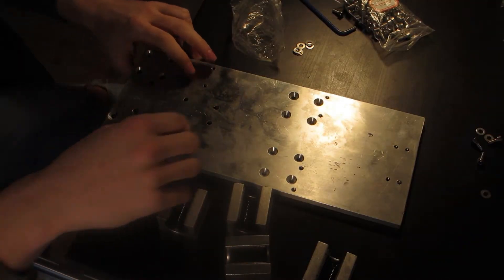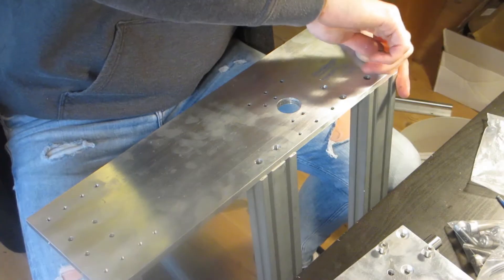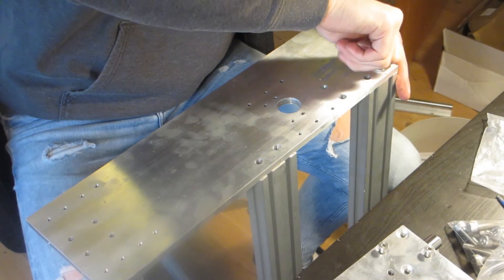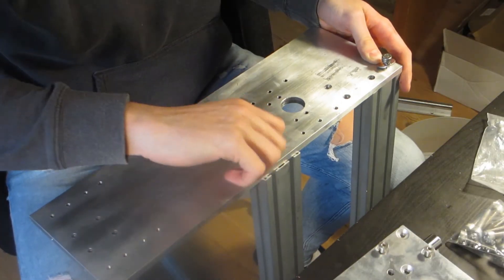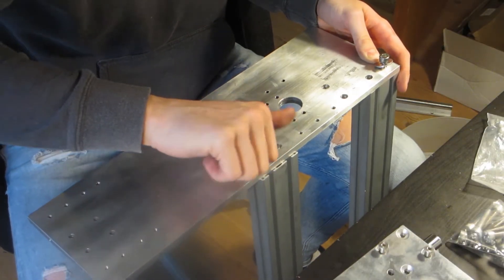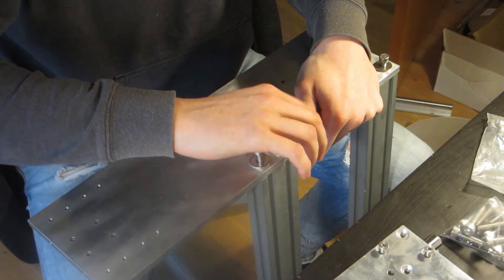Welcome to part 4 in the build series for my CNC router. In this video I will be assembling all the parts that I made in part 3.